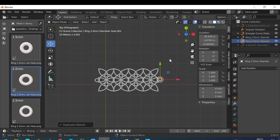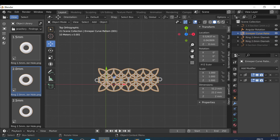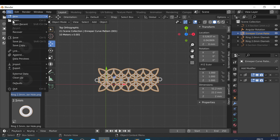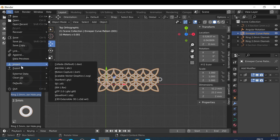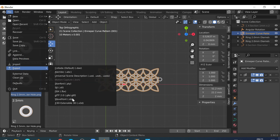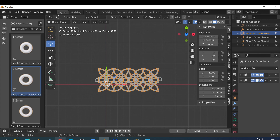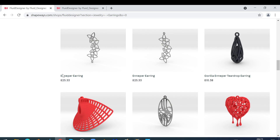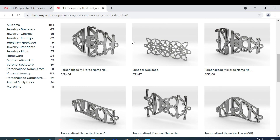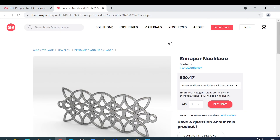So using parametric smart objects, if I just go to file and export this as a Wavefront object to my desktop and then upload it to Shapeways, at Shapeways you can get it 3D printed, in this case in silver.